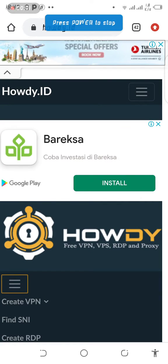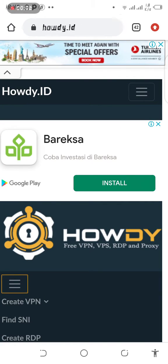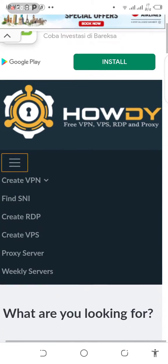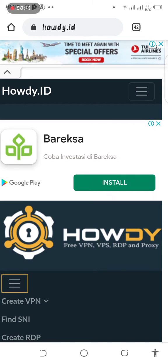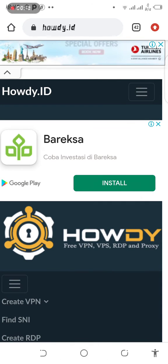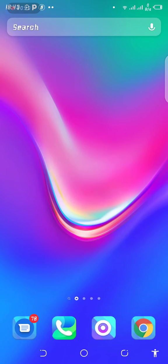In this video, you are going to learn how you can find SNI bug or host on your phone.